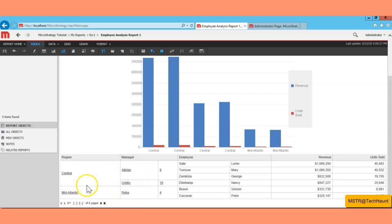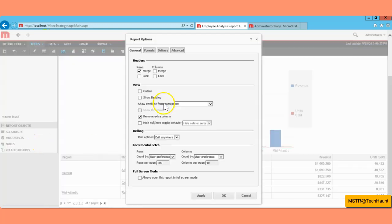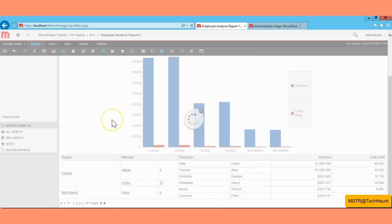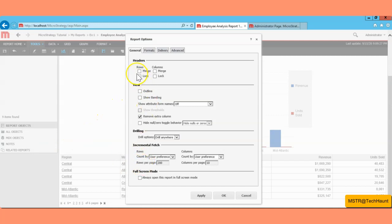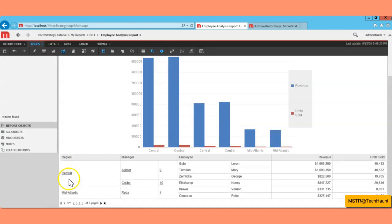Now you can see the Manager and Region values are merged. Previously without merging, 'Central' was repeating multiple times. With rows merged, 'Central' appears only once and 'Mid-Atlantic' appears only once for their respective groupings. That's how you can merge rows, and you can do the same with columns.